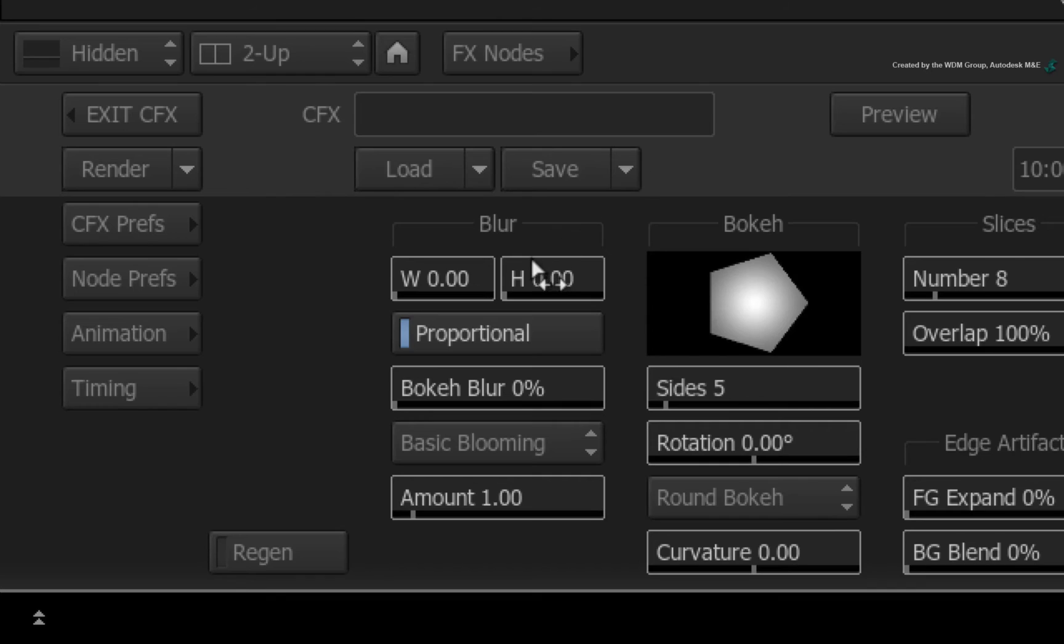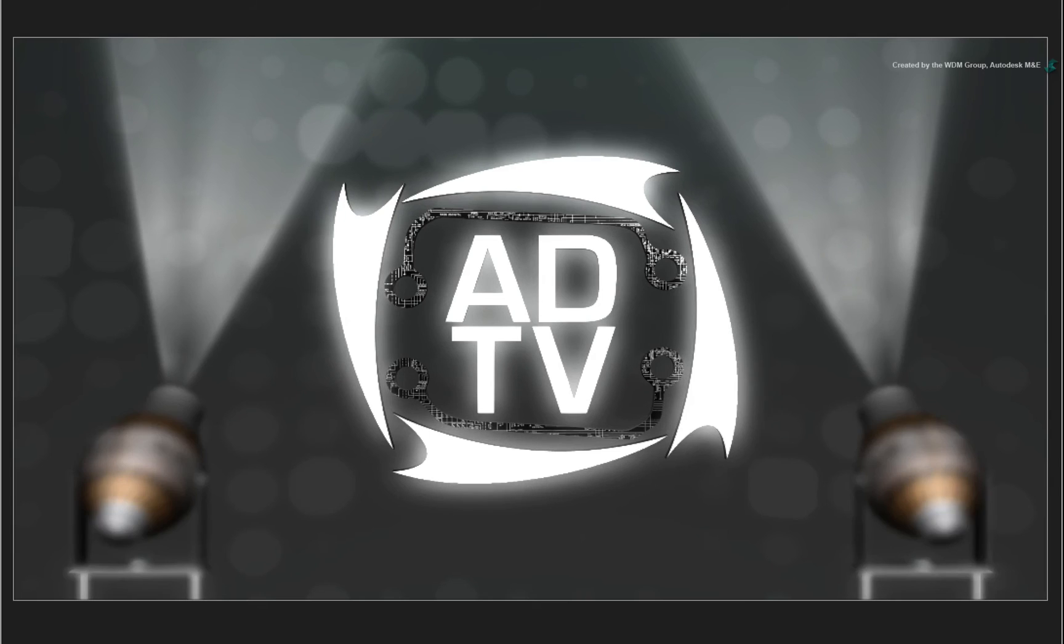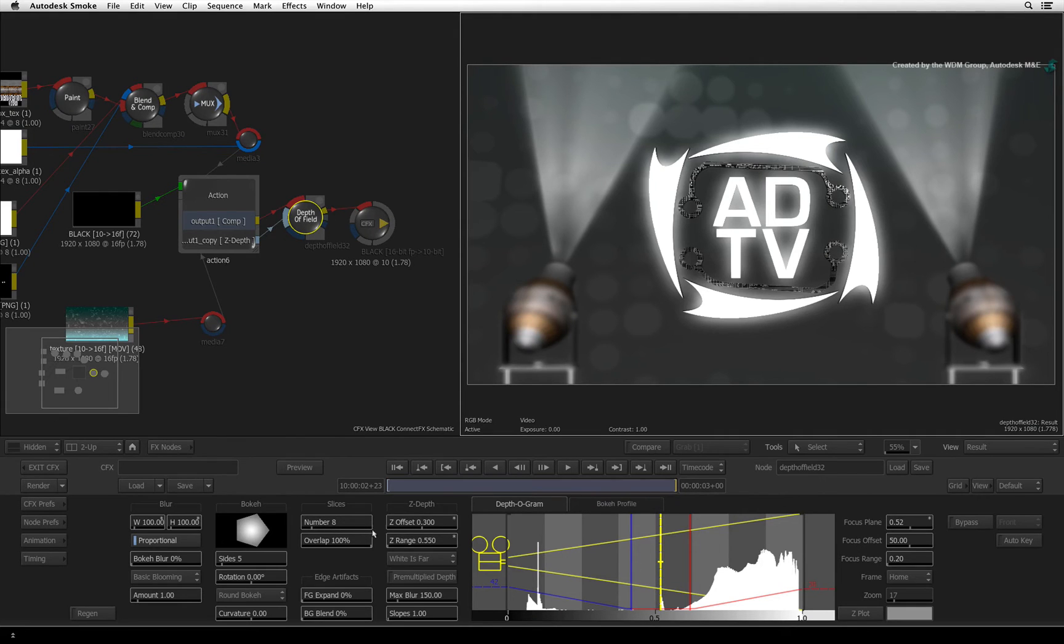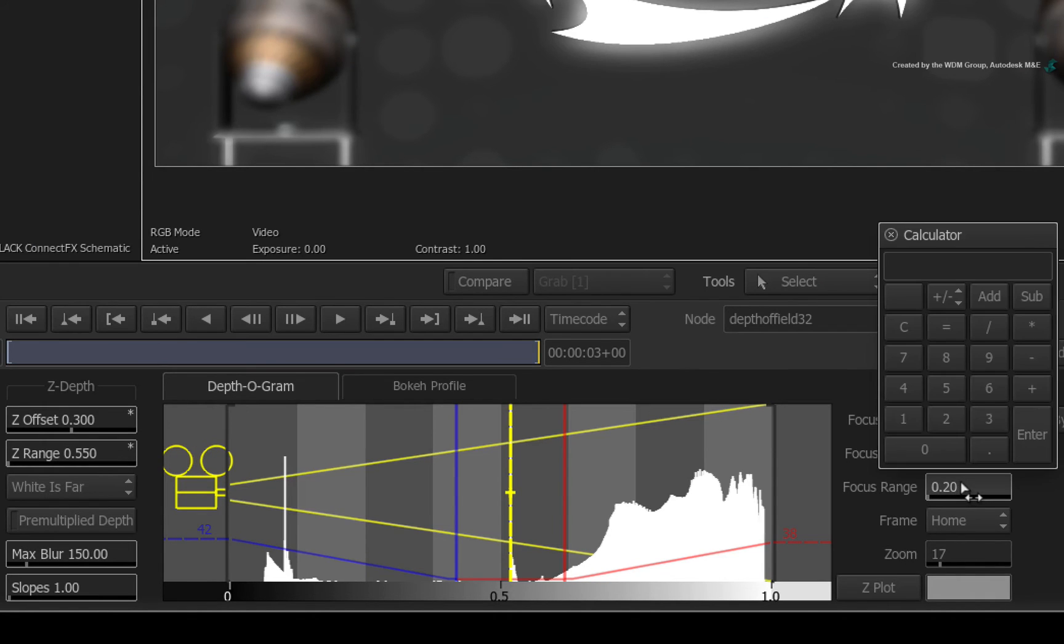To exaggerate this example, set the blur value to 100. Next, decrease the focus range to 0.15.